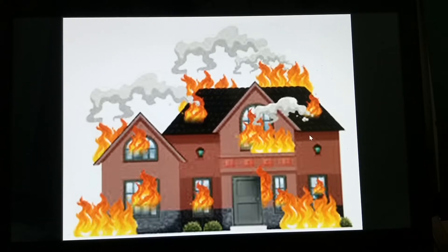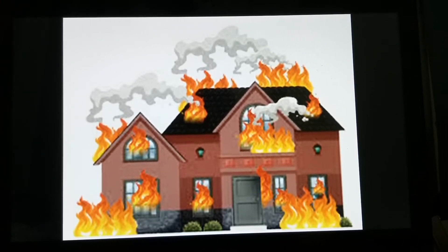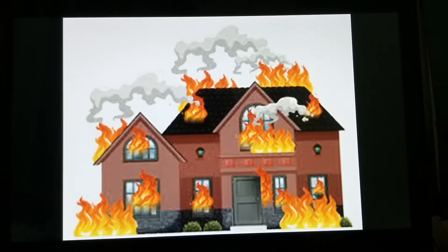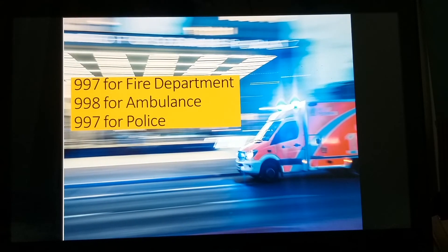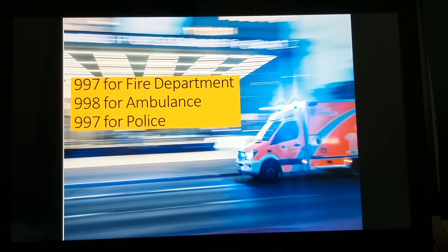What comes to mind first if you encounter an emergency? You call emergency response units. When an emergency happens, you have to act quickly — it is important to know who to call for immediate help. Here in the UAE, emergency response units are always ready and will come immediately. Here are the contact numbers: 997 for fire department, 998 for ambulance, and 999 for police.